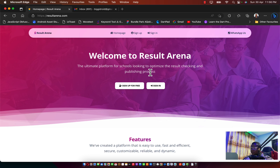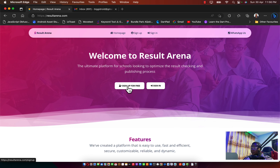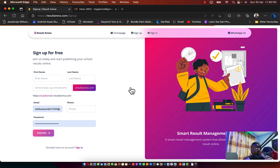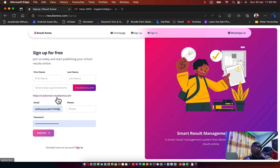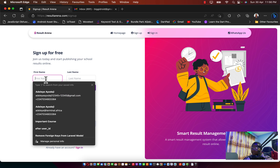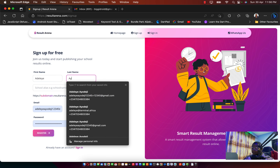To get started, you need to click on the Sign Up button. Once you click on the Sign Up button, you need to enter your first name, your last name, your school alias, and your subdomain will be checked — if it's available it will work, and if it's not available it will tell you.